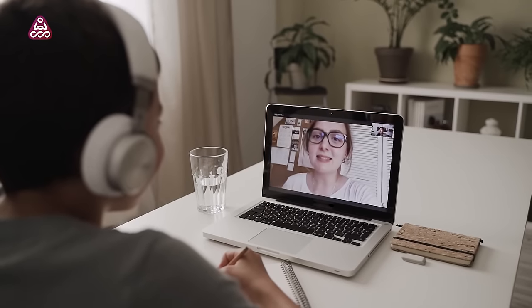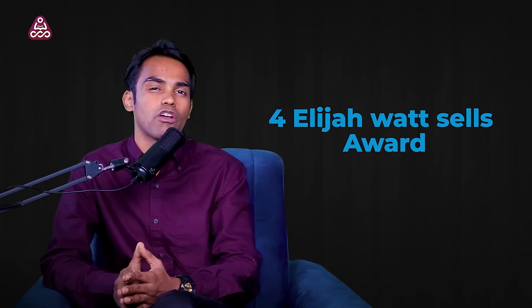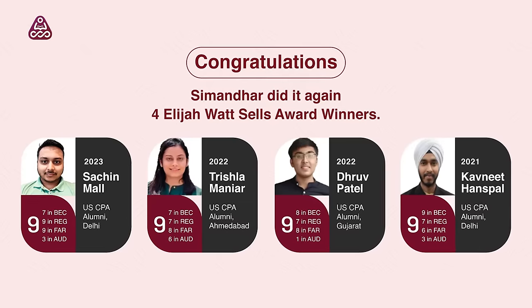What is the role of Simander Education? We are the official partners of Becker Professional Education and provide Becker study material. We also have live classes from our faculties, all of whom are CPA qualified. I strongly believe one must register with an institute where the founder himself is a CPA. We are currently the only institute in India with four Elijah Watt Sells Awards — given to students who scored 95.5 out of 100 across all four sections. Out of 100,000 students worldwide, only 40 receive this award, and Simander students have achieved it four times.